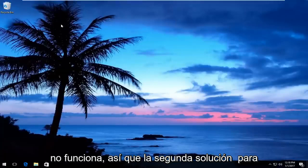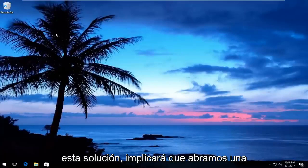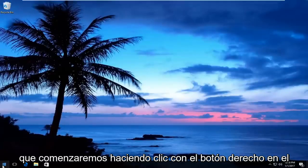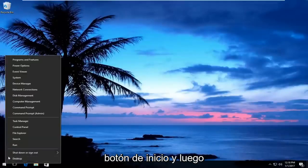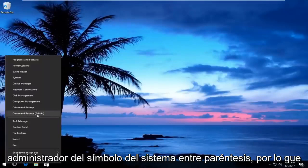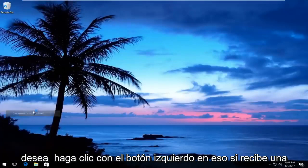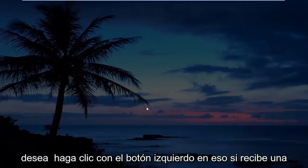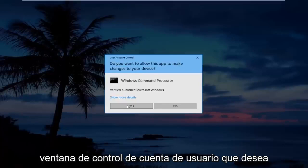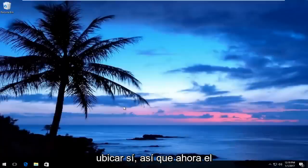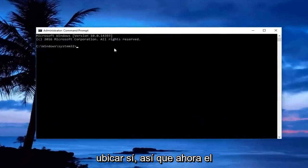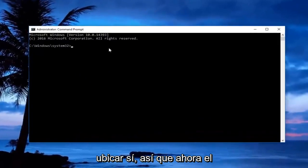If that doesn't work, the second solution will involve opening up an elevated command prompt window. We're going to start by right-clicking on the start button and then left-click on where it says Command Prompt (Admin). If you receive a User Account Control window, you want to click yes.